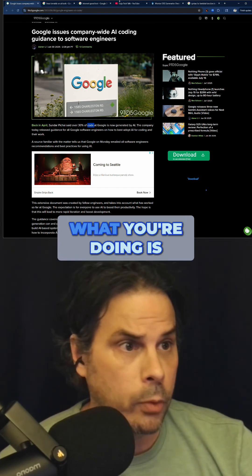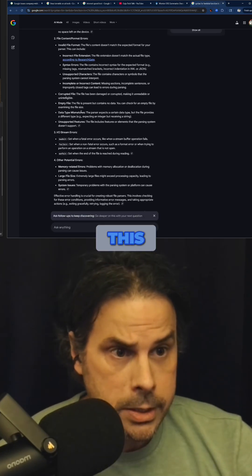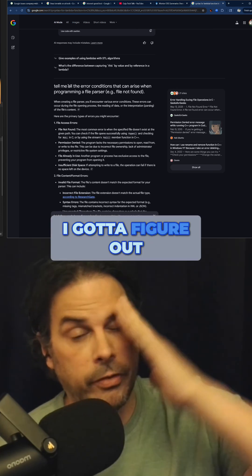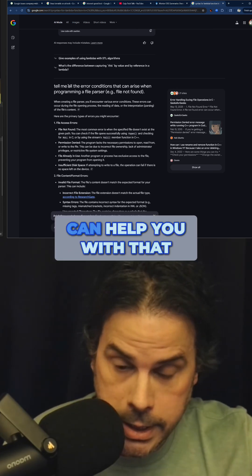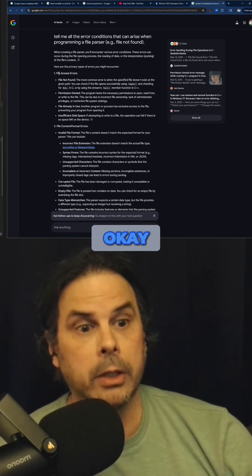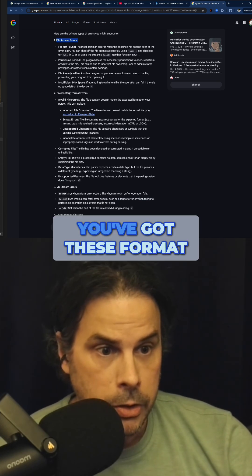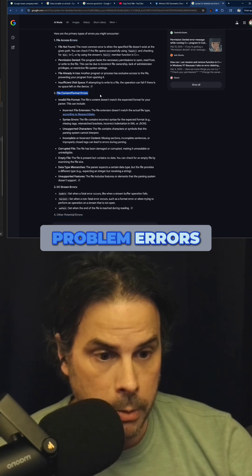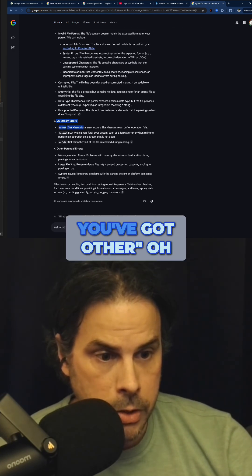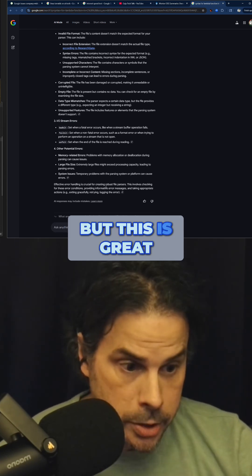A large portion of what you're doing is thinking: 'I gotta do this thing, I gotta figure out how to do all this stuff.' The AIs can help you with that — they can walk through and say, okay, you've got these access errors, you've got these format problem errors, you've got stream errors. It's exhaustive, but it's great.